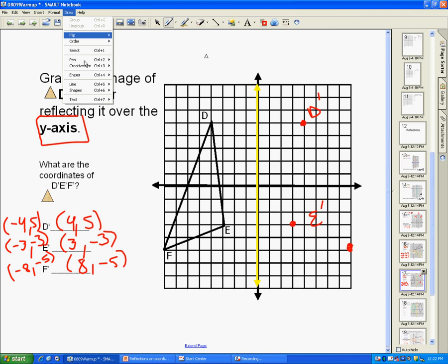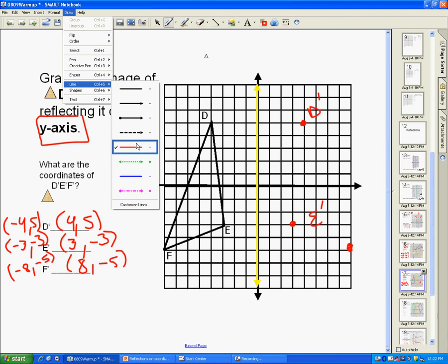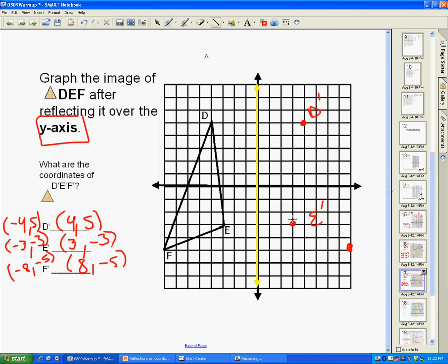Try to make the lines as straight as possible. You would want to use a ruler to make sure you're straight. And there is our image of triangle DEF reflected over the y-axis.